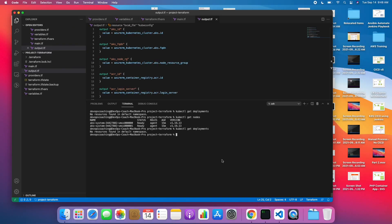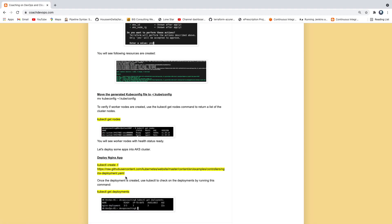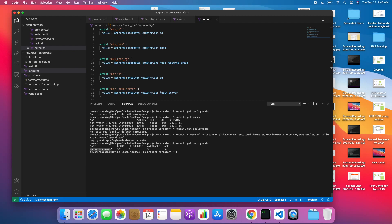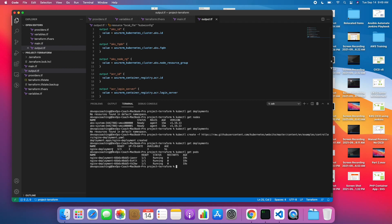Let's say you want to deploy an Nginx application. You can run this kubectl command and it will do a deployment into the AKS cluster. The deployment has been created. If you get the deployments, there it is — the deployment is done. And if you want to see how many pods are available after the deployment, it was able to create three different pods.